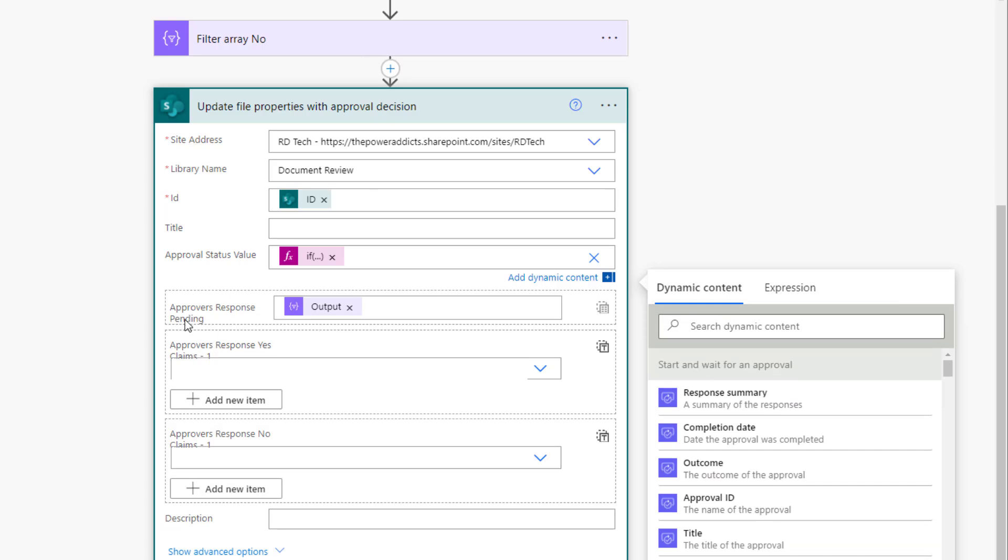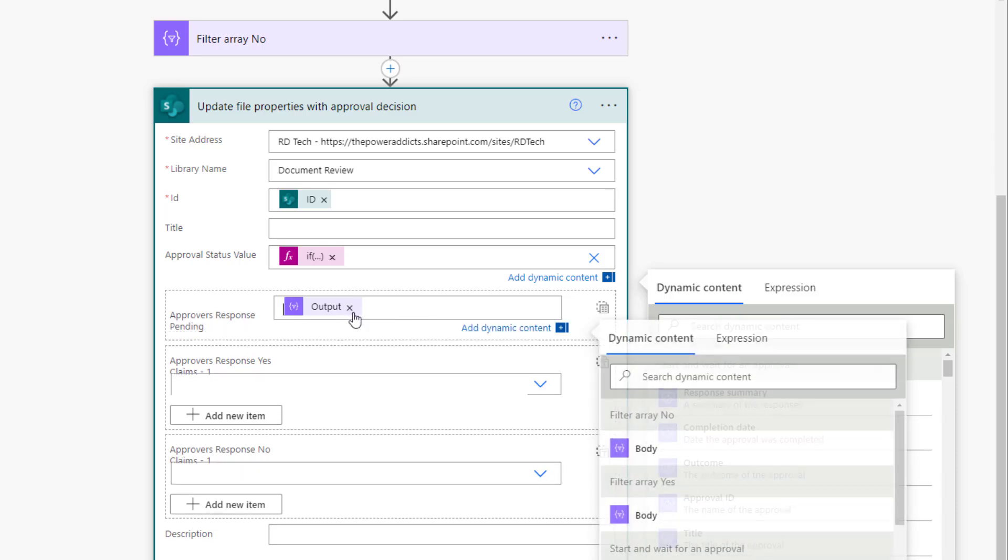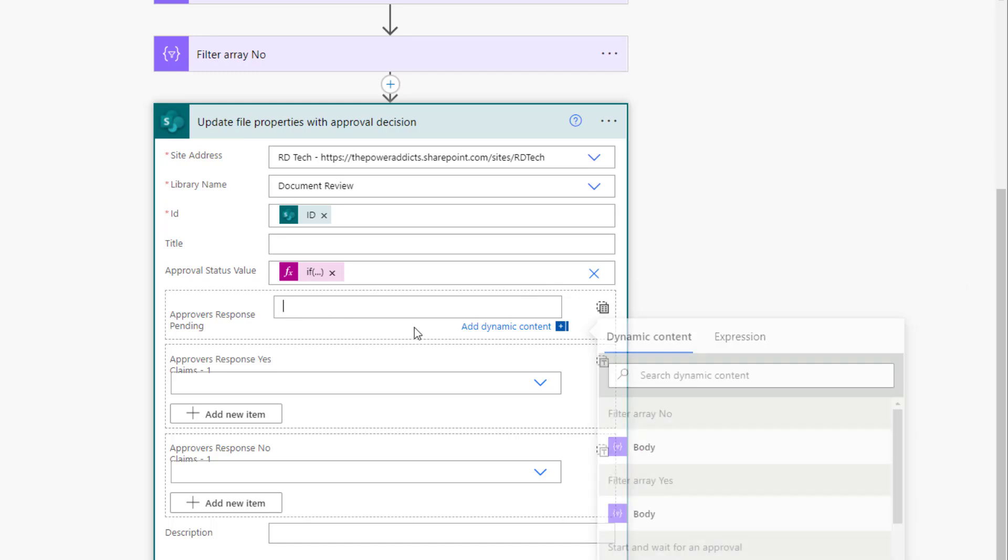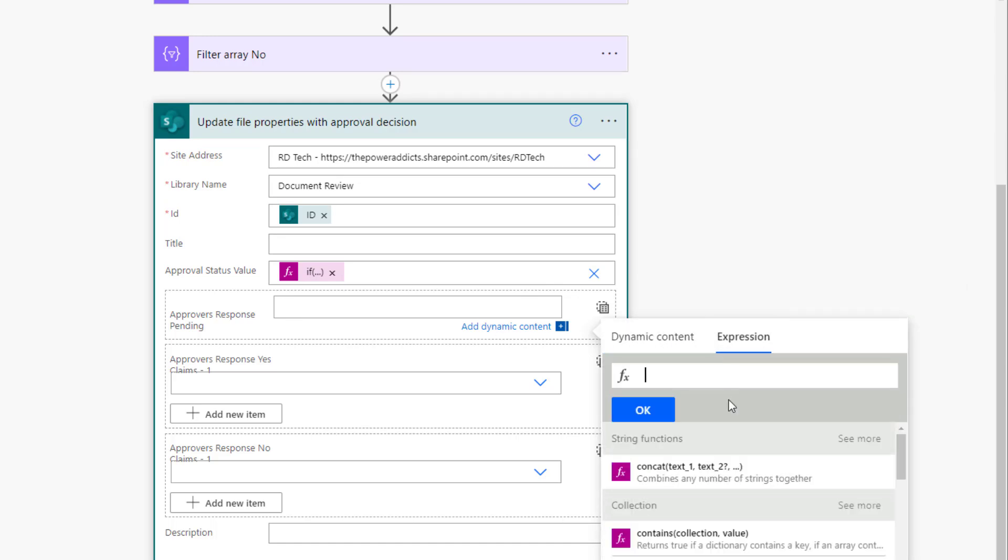For the approvers response pending, since the approval process has completed, there is no response that is pending. To clear that person type column, plug in the expression null.